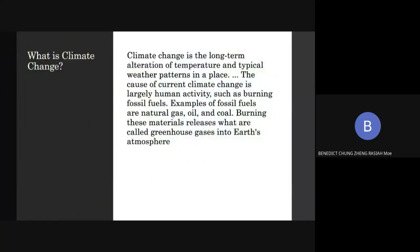What is climate change? Climate change is the long-term alteration of temperature and typical weather patterns in a place. The cause of current climate change is largely human activity, such as burning fossil fuels. Examples of fossil fuels are natural gases, oil and coal. Burning these materials releases what are called greenhouse gases into Earth's atmosphere.